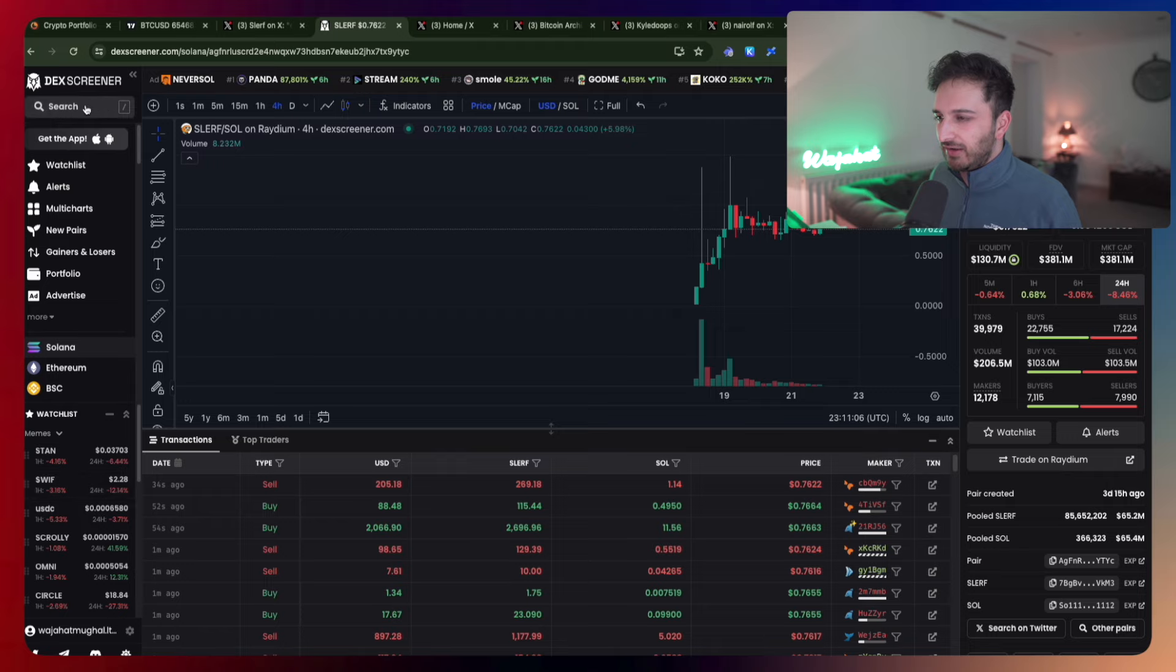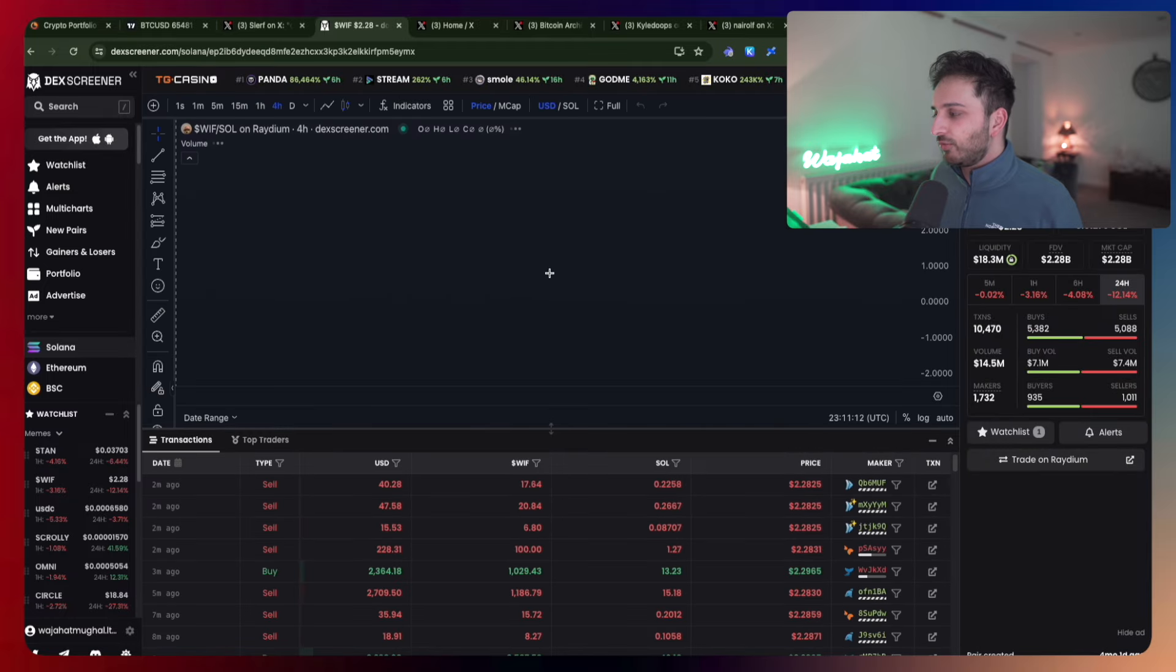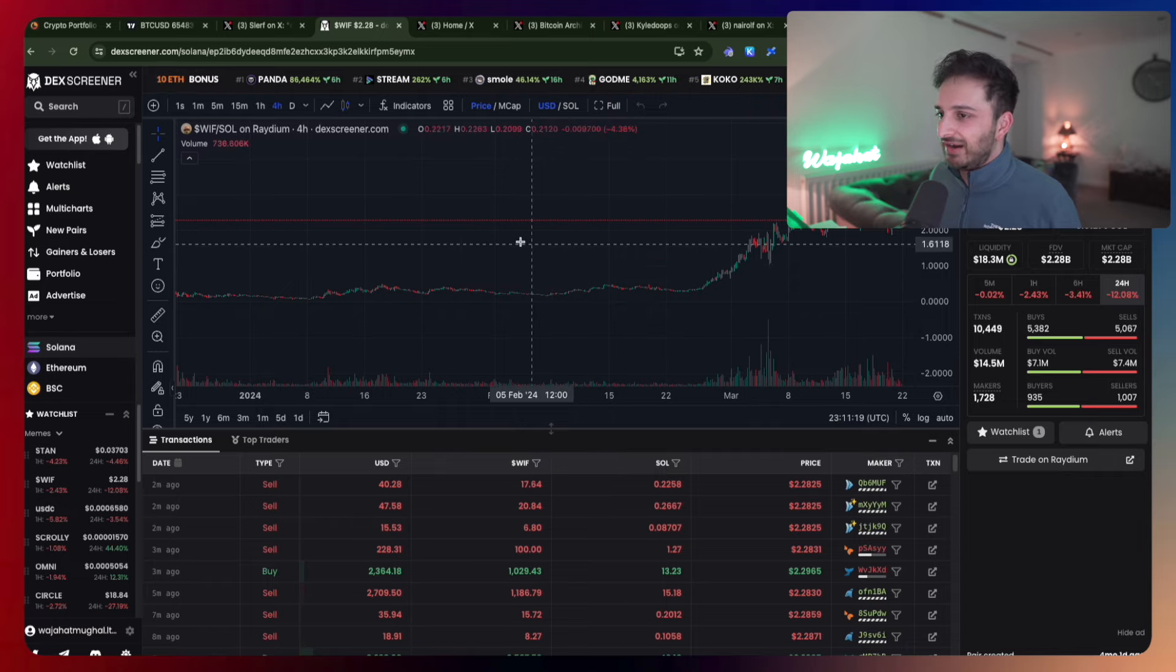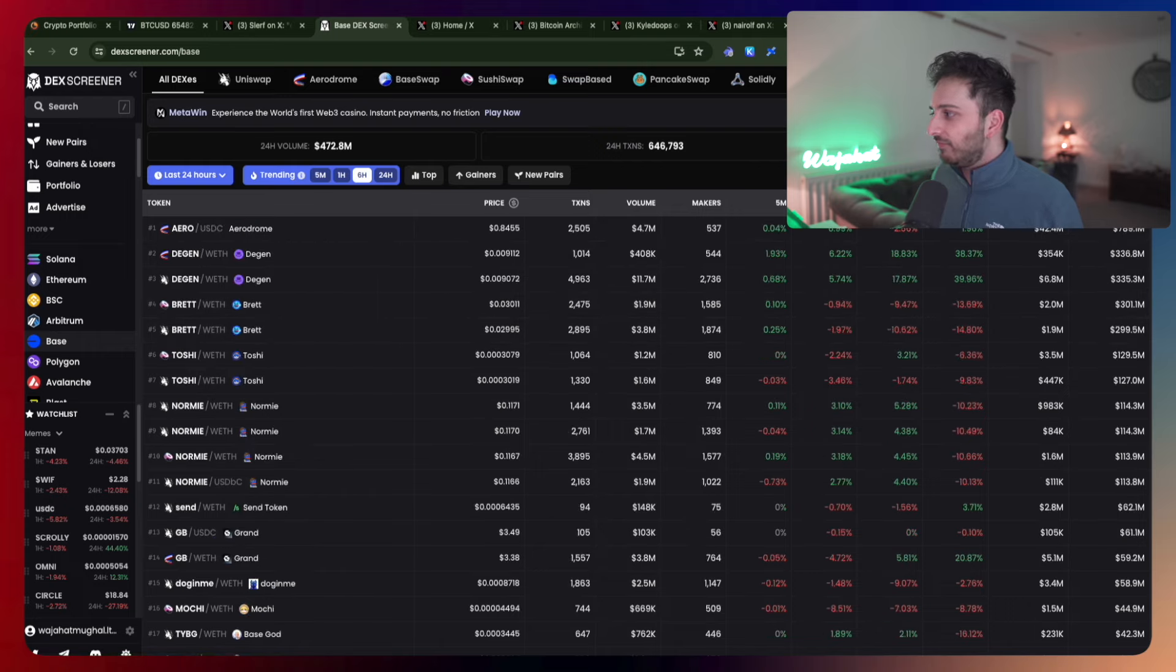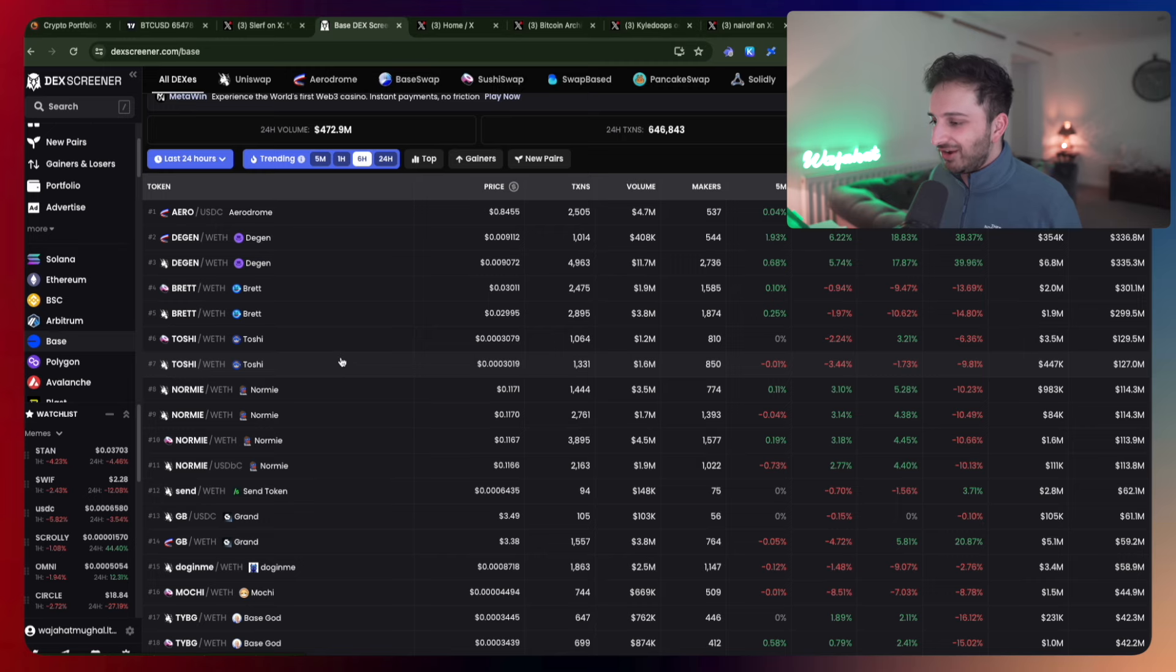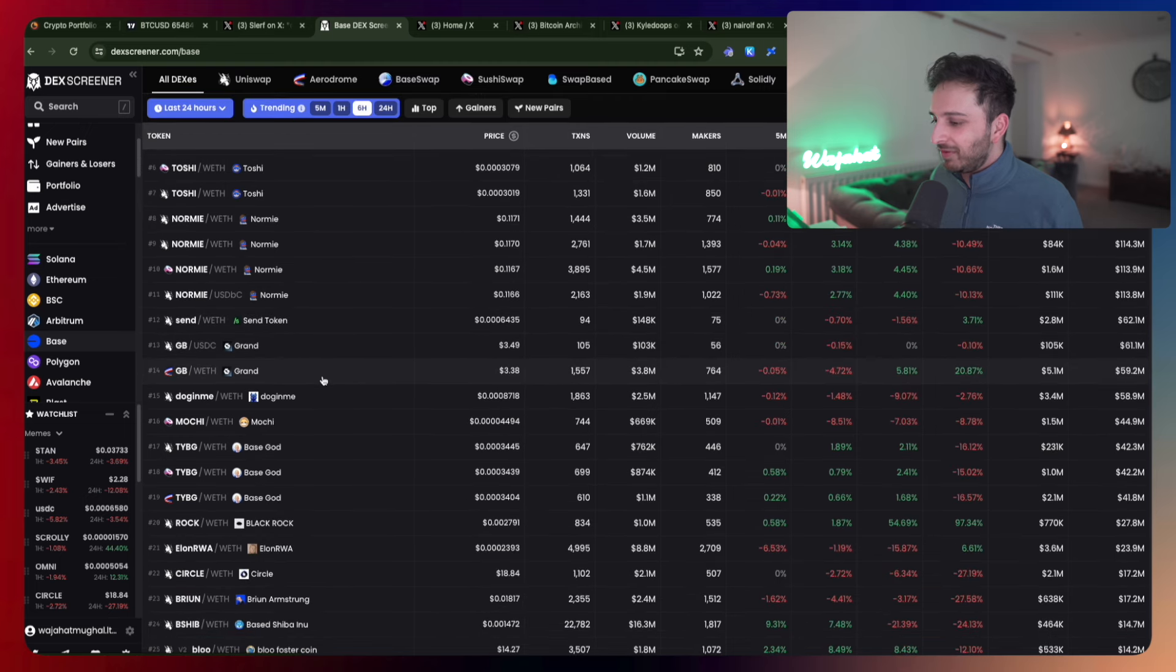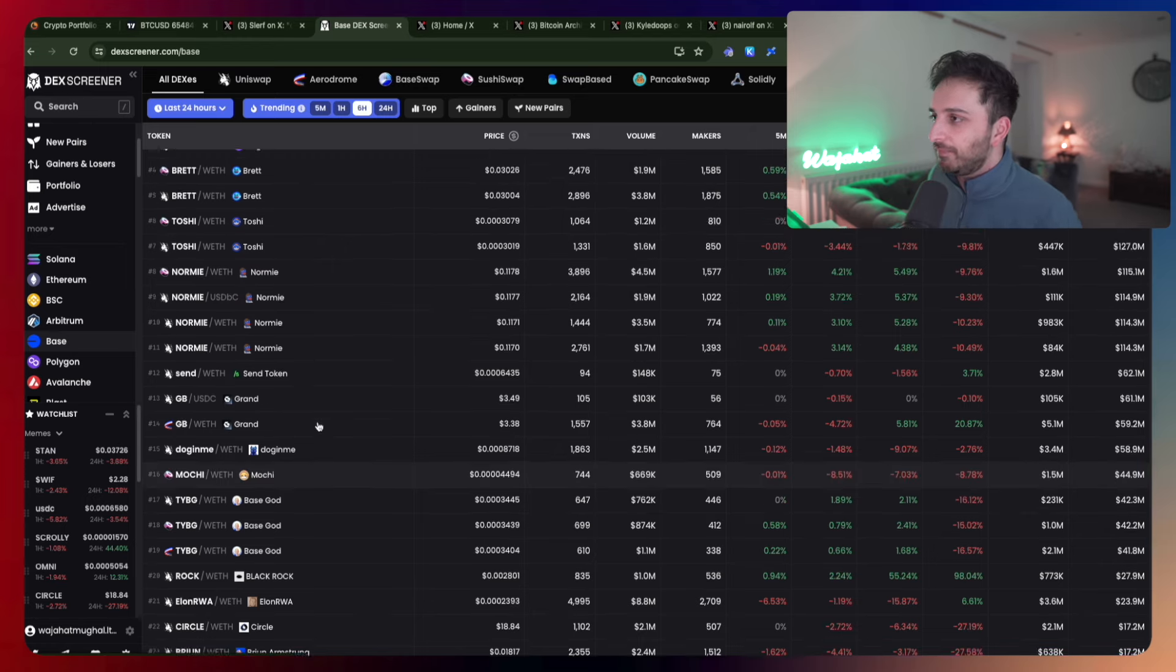There were a couple of them. We still have really good strength with Wif at $2 billion market cap, Bonk as well. The meme coin season has been pretty insane. Now what's happening is we're seeing a bit of that rotation flow into Base, where I'm seeing a lot of meme coins - Degen now at $336 million, Brett at $300 million, Toshi at $127 million, Normie at $100 million.